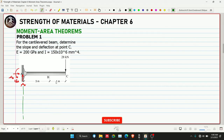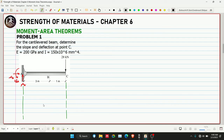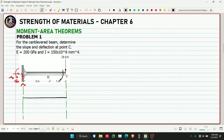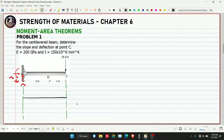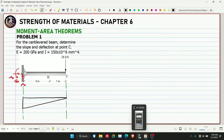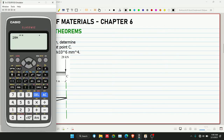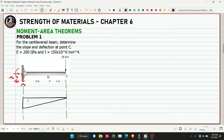That's one of the strategies in moment area theorem — choose the point where the fewest forces rotate. The 28 kN rotates to the negative side for the cantilever beam. Since it's a point load, the resulting moment diagram is first degree. The height of the M/EI diagram is 28 multiplied by (3 + 1) = 28 × 4 = 112. Since it's on the negative side, this is negative 112.